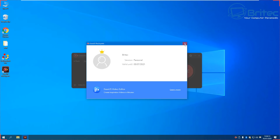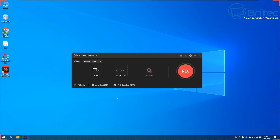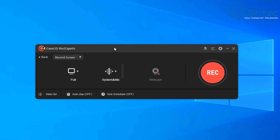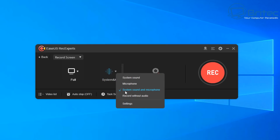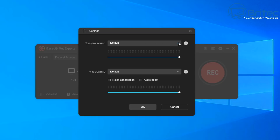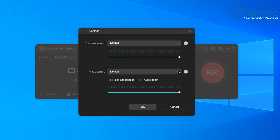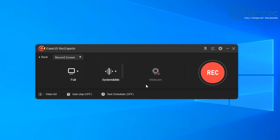Let's look at the settings and find out what this can and can't do. You can capture your webcam, record the screen, record audio, record your webcam, and record games as well. You can record your system sound and microphone, just your microphone, or record without any audio at all — it's entirely up to you. You can also change your microphone input, and noise cancellation and audio boost are available too.